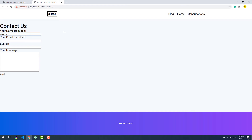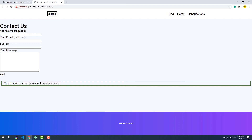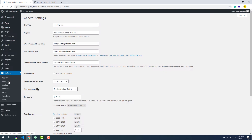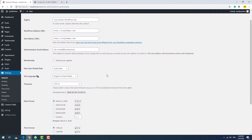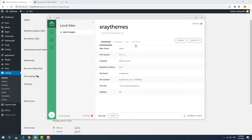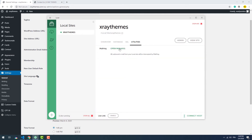Now let's test it. And there we go, it works. By default, local creates an email for the website administration that you can change anytime you want. To find your default email, go to the settings section in the admin dashboard. Now to check the received emails, open local, go to utilities, then open mailhub.